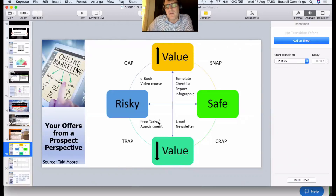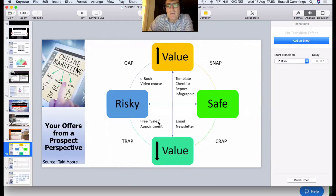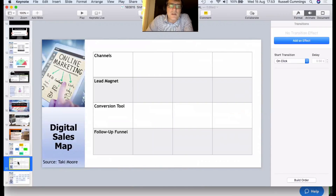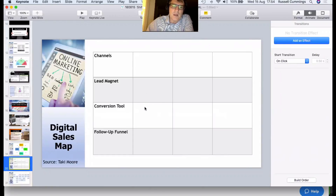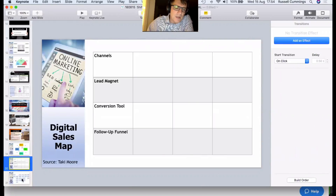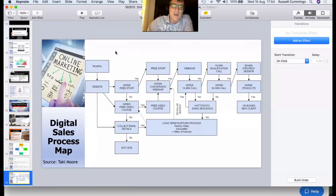When thinking about your lead magnets, find that sweet spot for your business. Then think about the process: when someone comes in from a particular channel and picks up a particular lead magnet, what tool will you use to convert them into a higher-value product? And if that doesn't work out, what follow-up process do you drop them into? We need to map out this sales process.